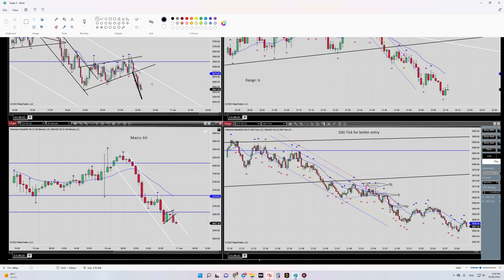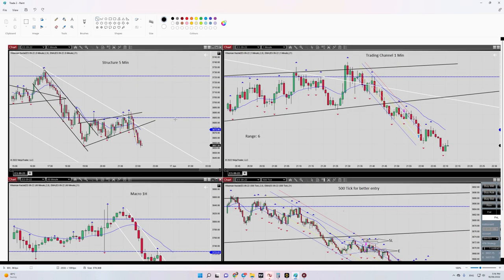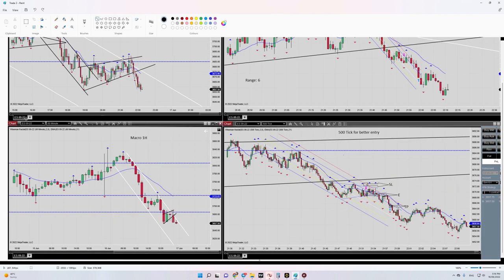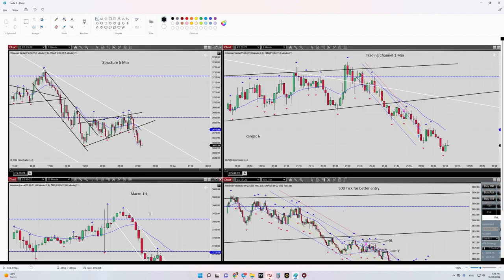Hello everyone, hope you are well. It's Yasin. I'm going to share with you my latest trade on S&P 500. The date of trade was 16 of June. So let's begin — at the left side of the chart you can see our macro channel is in a downtrend, and at the top left you can see our sideway channel is broken towards down.